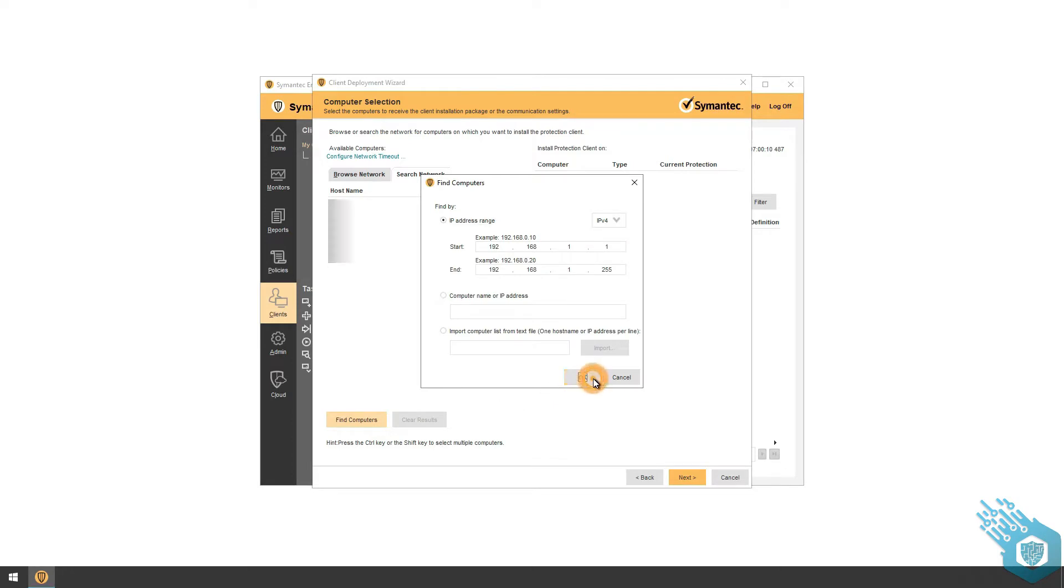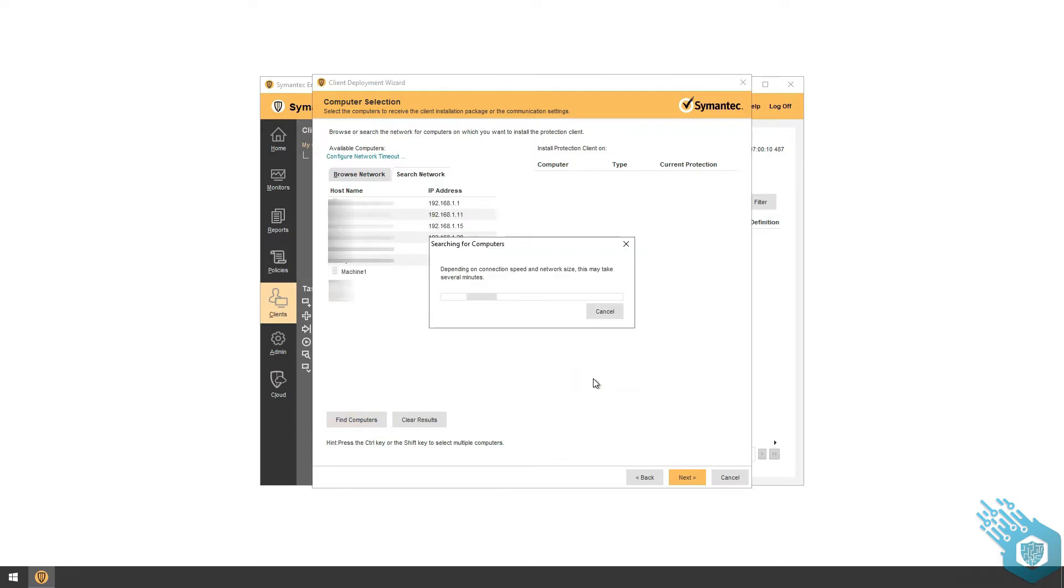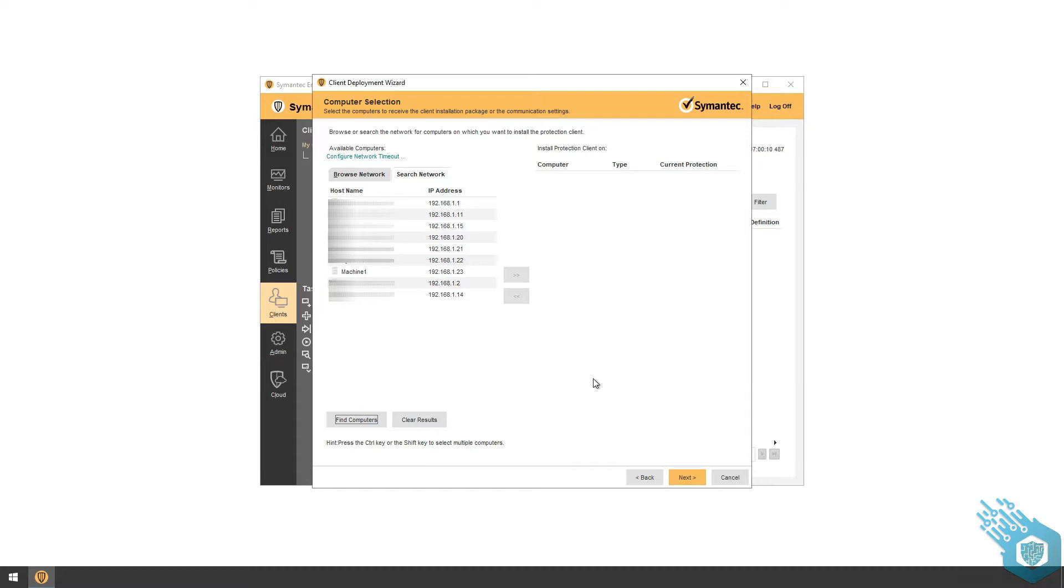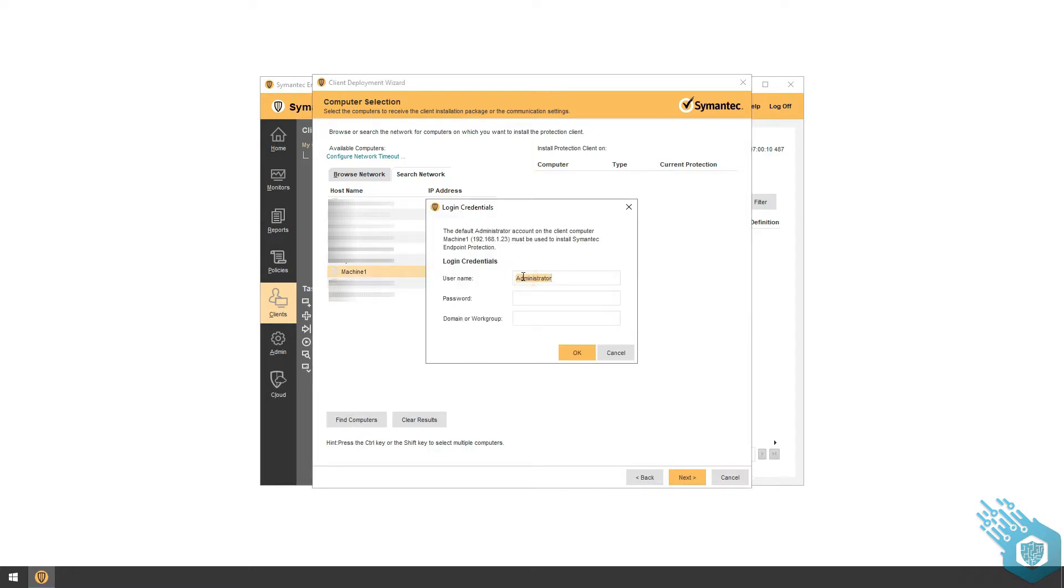The manager will scan my subnet and provide me with a list of all the different machines on my network. For this tutorial I'm just going to choose Machine One and hit the right arrow. I'm going to provide the administrator credentials and fill in the domain name, which is lab.local.